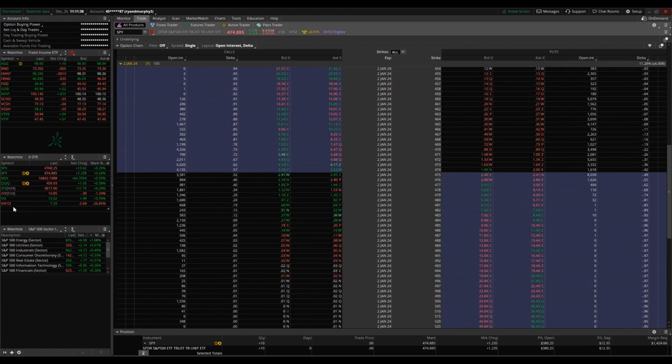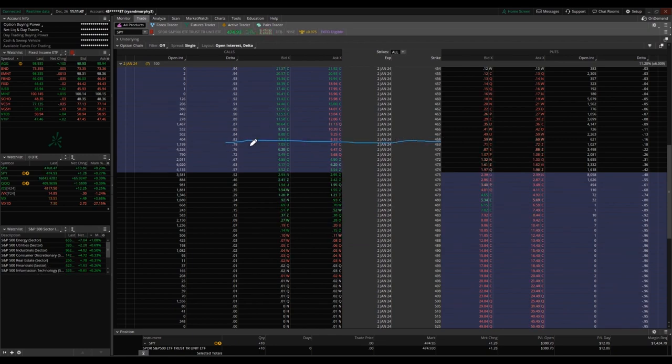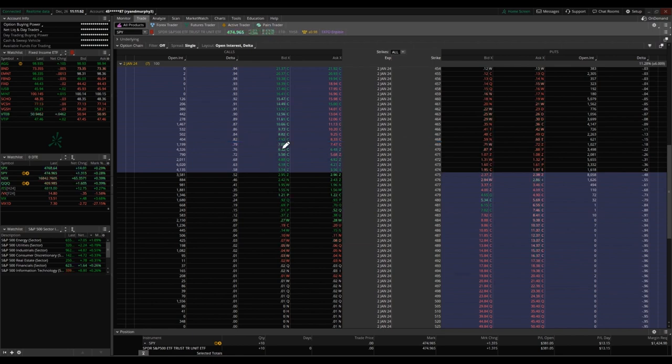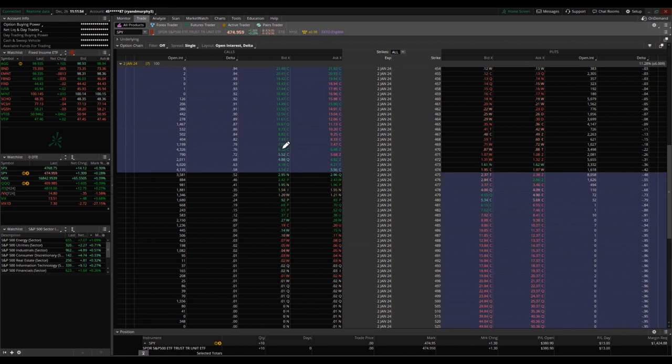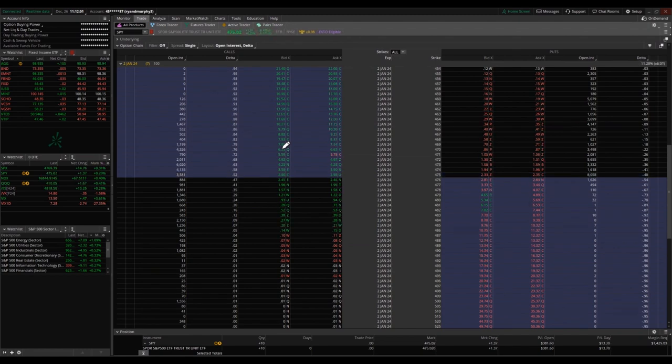If you're looking at some of the currently in the money options, looking at the 468, there is an 82% chance this will continue to be in the money at expiration January 2nd. Conversely, an 18% chance this will fall out of the money before the January 2nd expiration date.